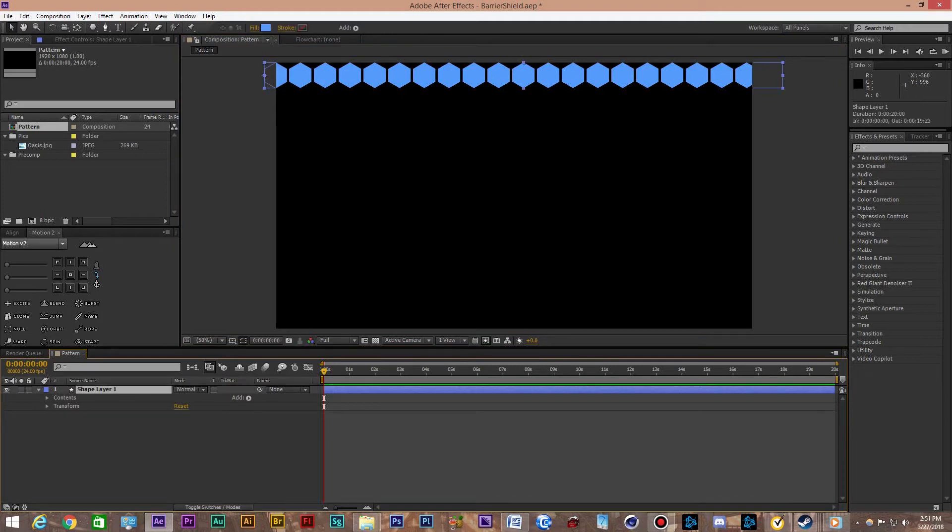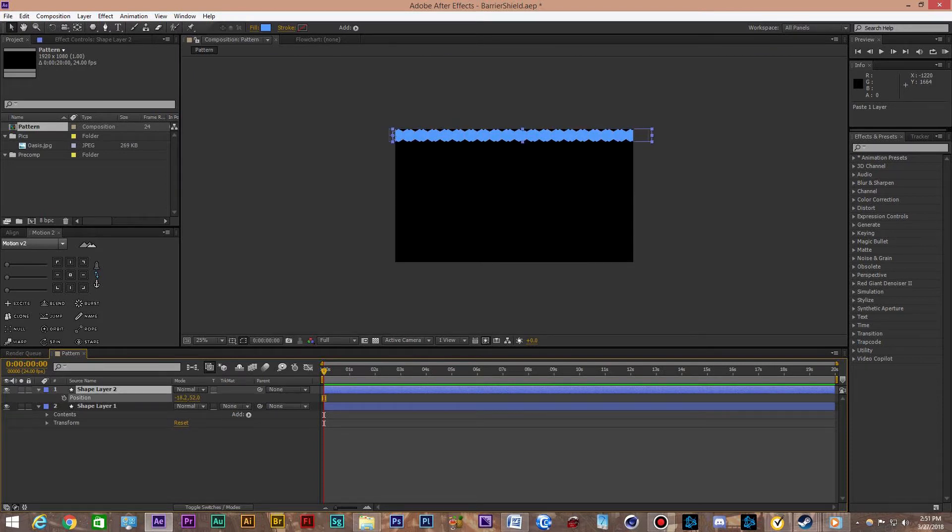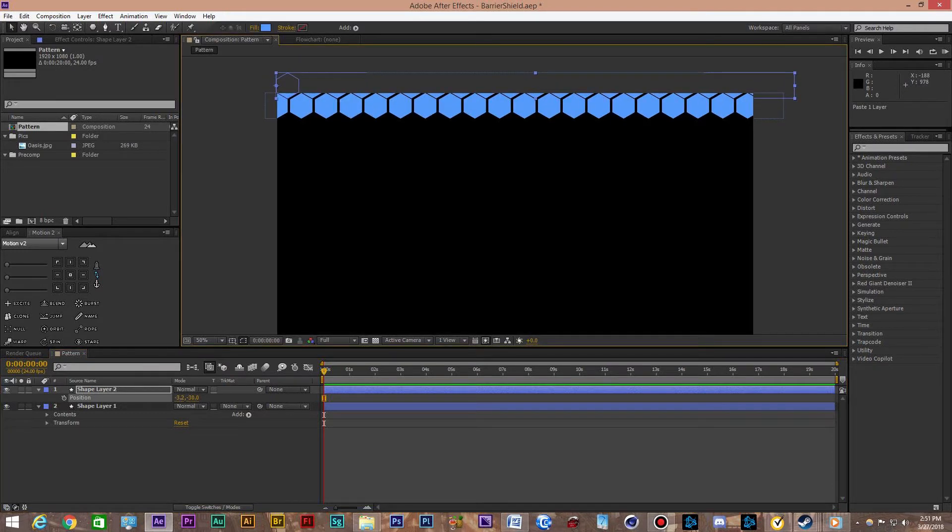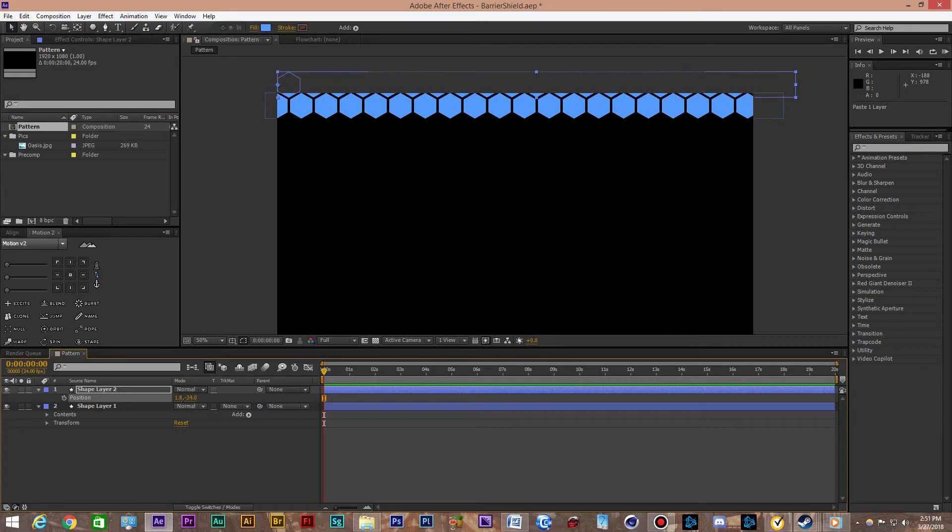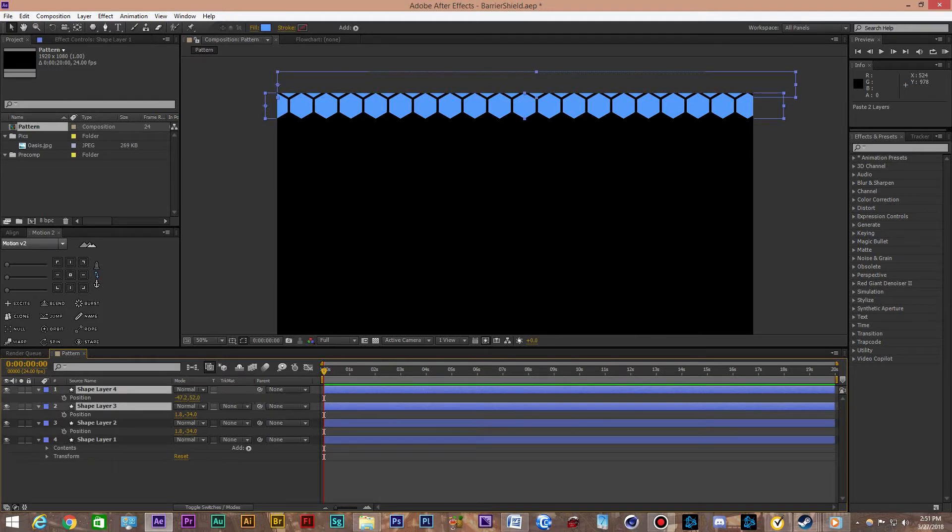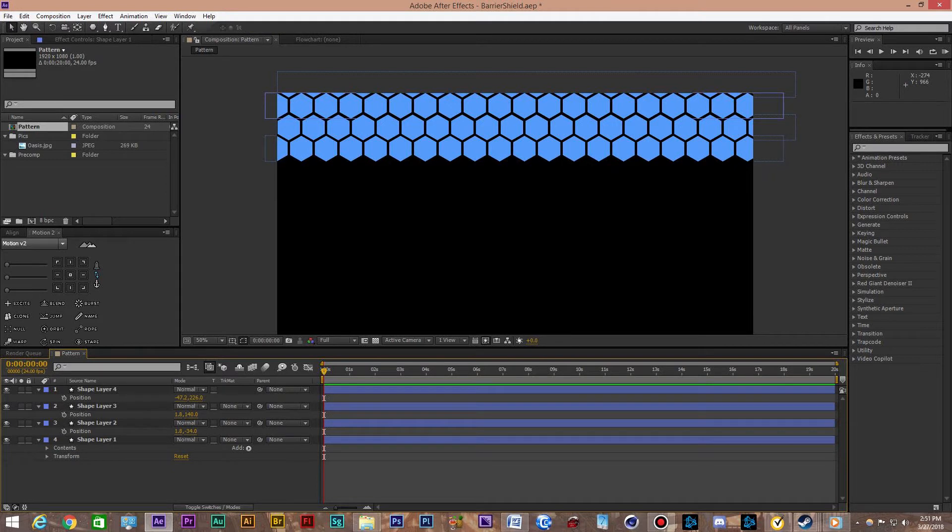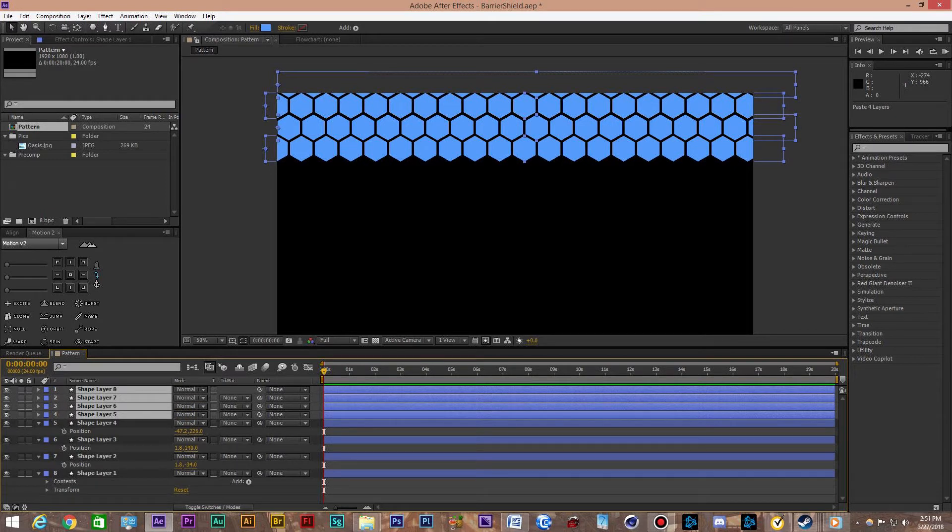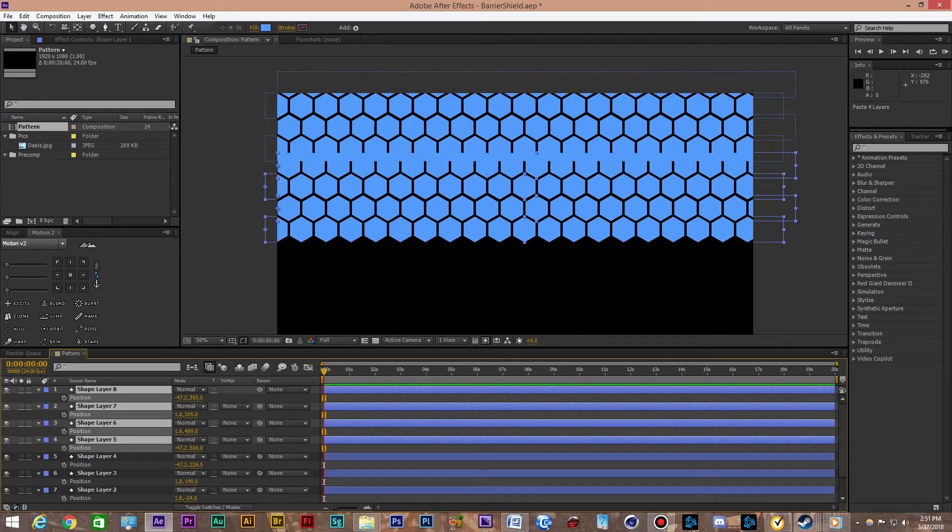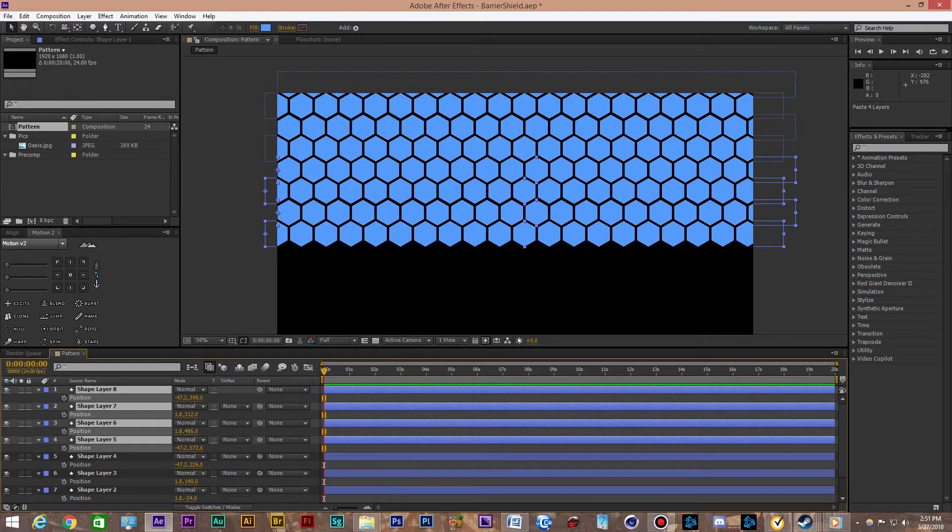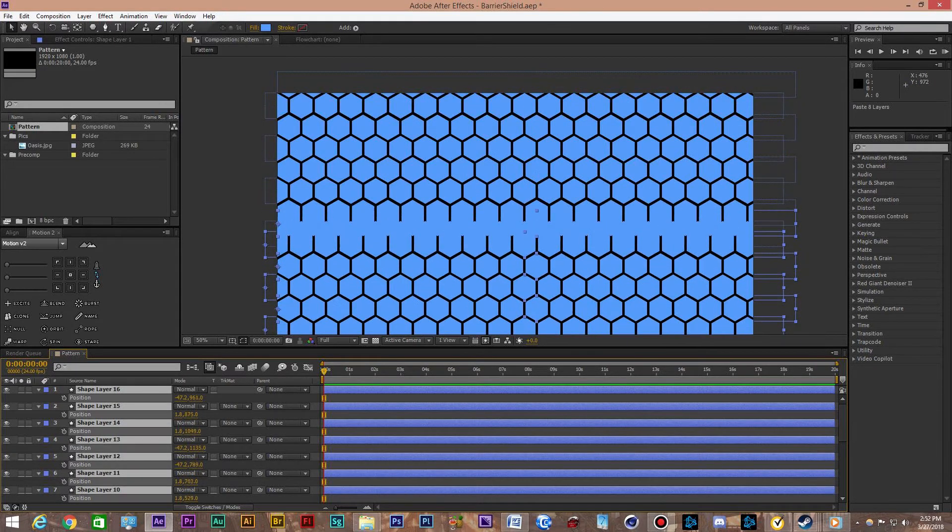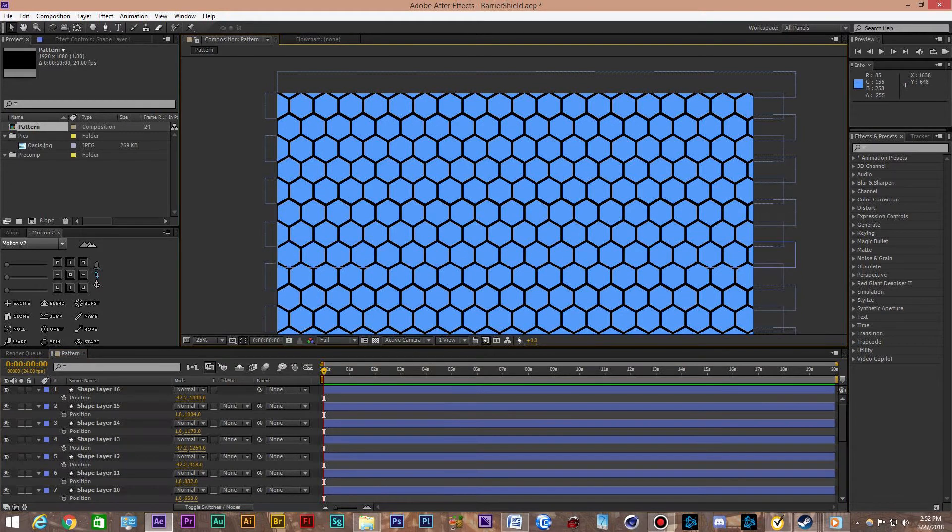Here's the easy part now. I'm just going to control C and control V that. We're going to change the position a little bit. That's good enough. I'm going to copy these. Also going to change the position here. Just lower these down. Now this will go even faster because we're just going to keep duplicating all the ones that we made.